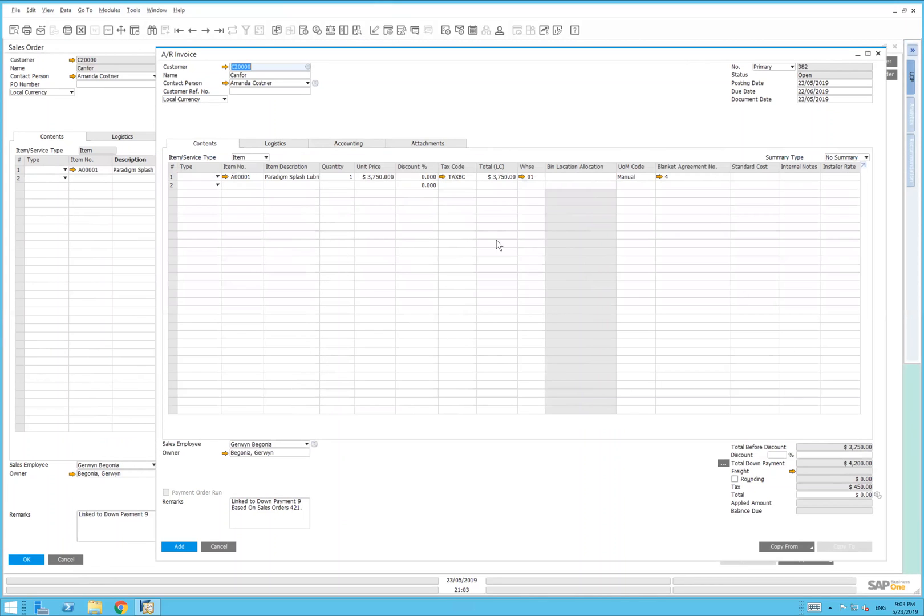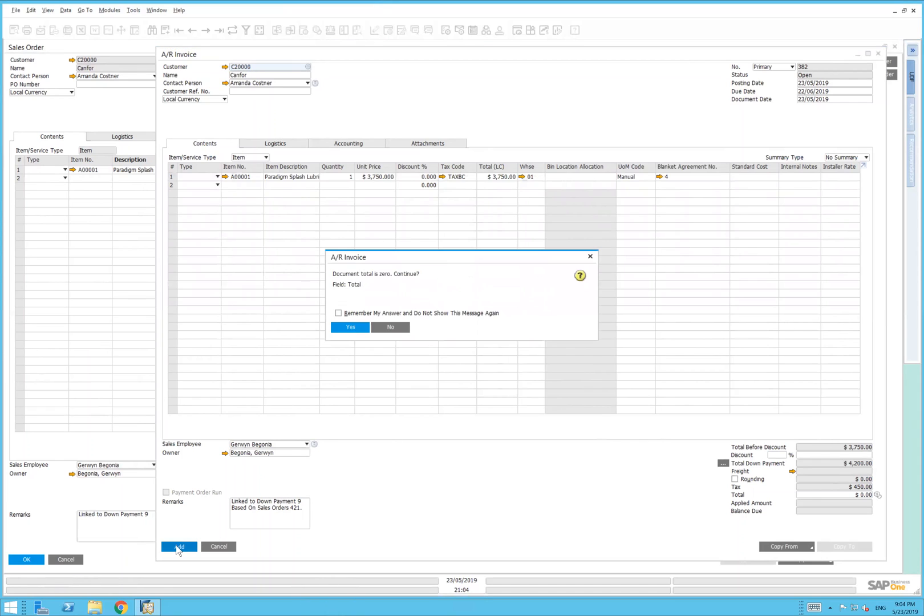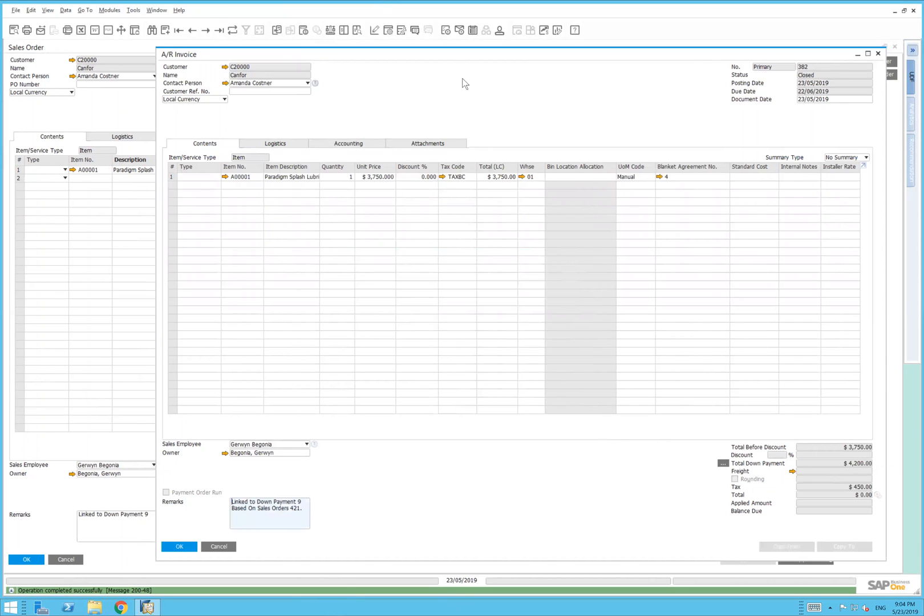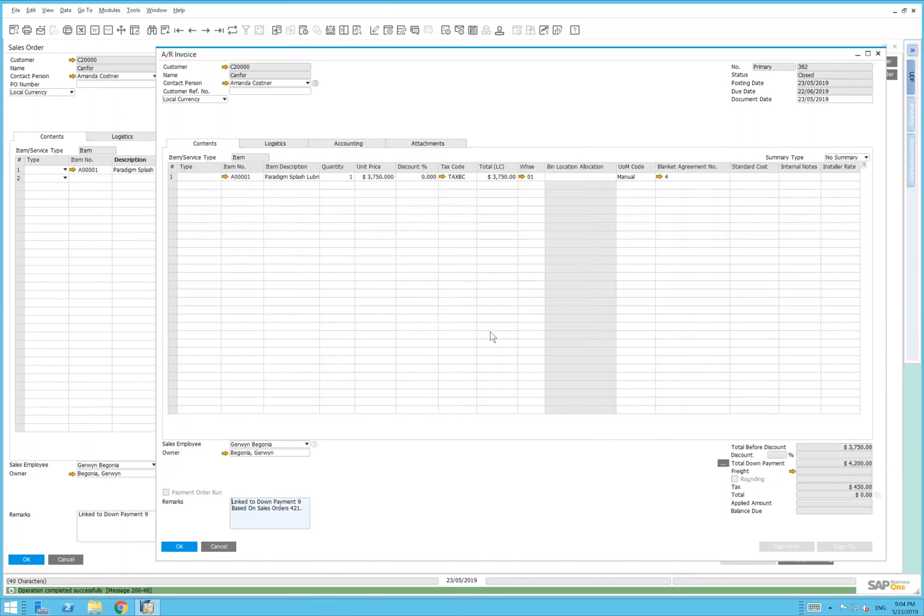So there you have it. We've gone from sales order to deposit, AR down payment, incoming payment, final invoice, and we can include the tax so we don't have to reconcile it at the end of the transaction. I'll just finish this invoice here.